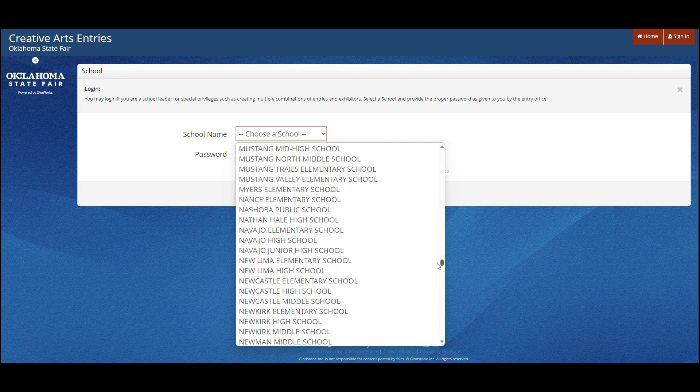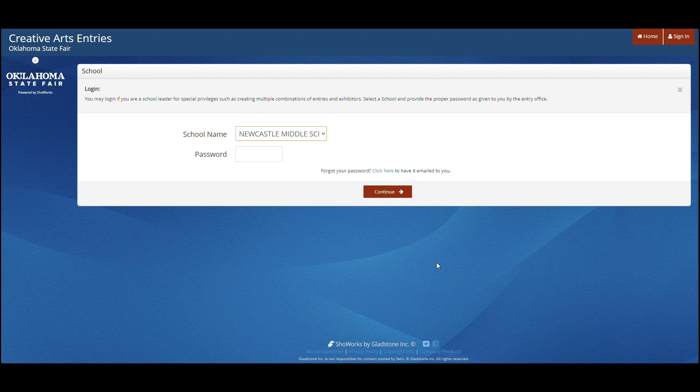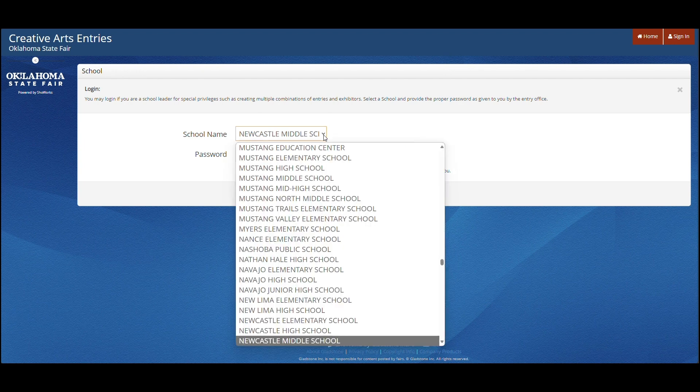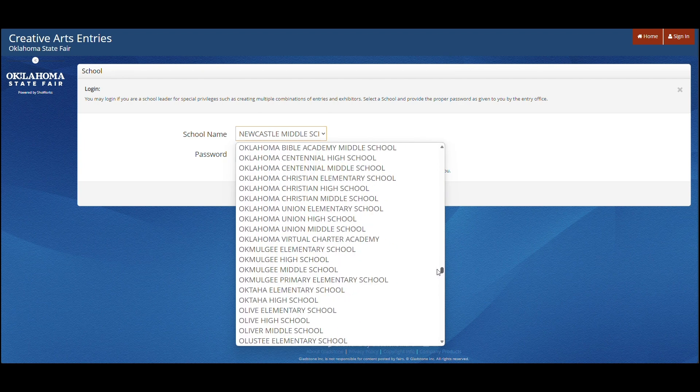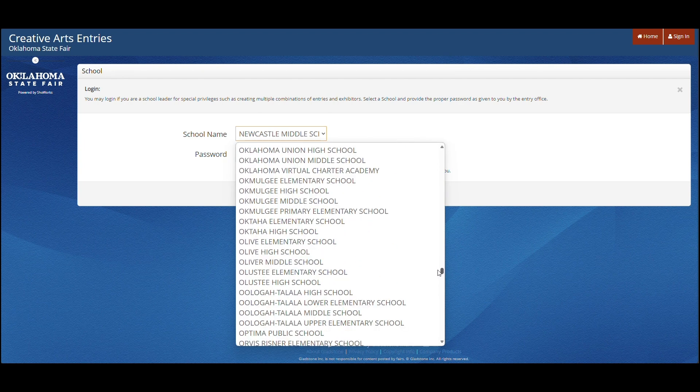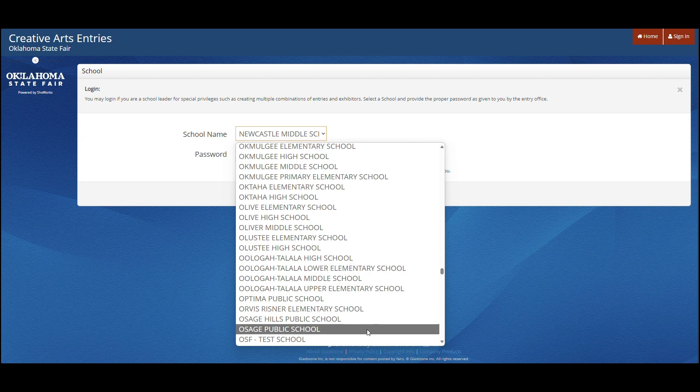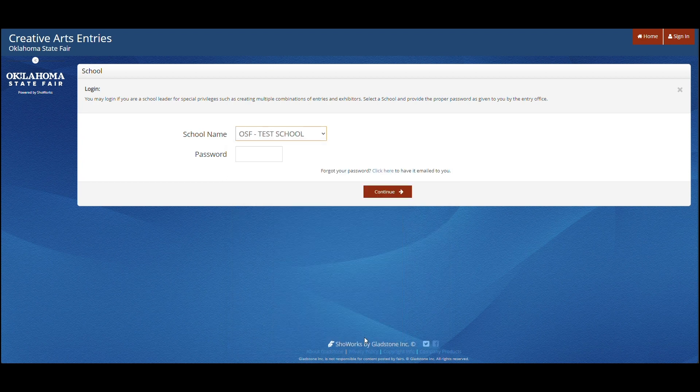Once you have chosen your school, your password, as well as everyone else's initial password, is statefair, all one word and all lowercase.